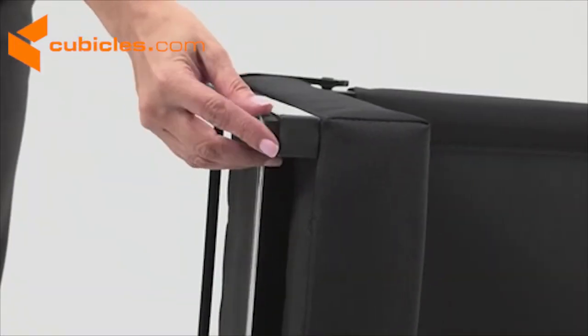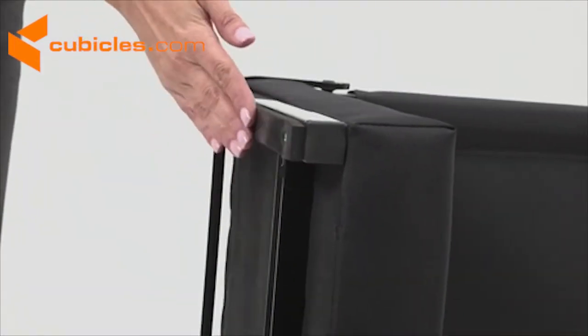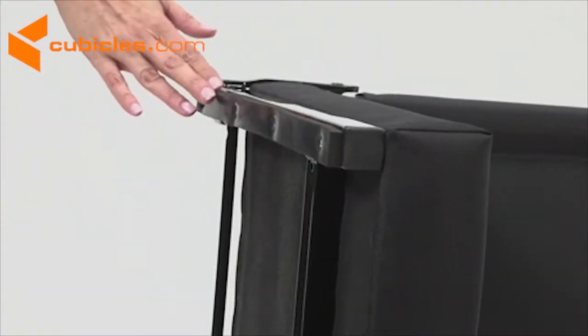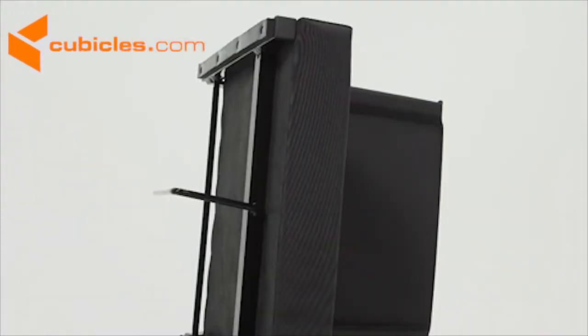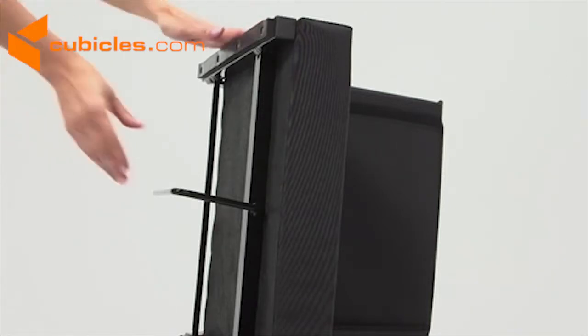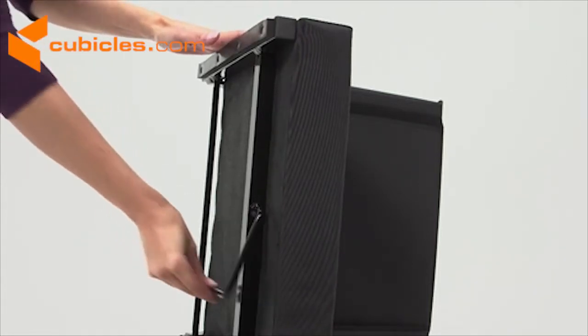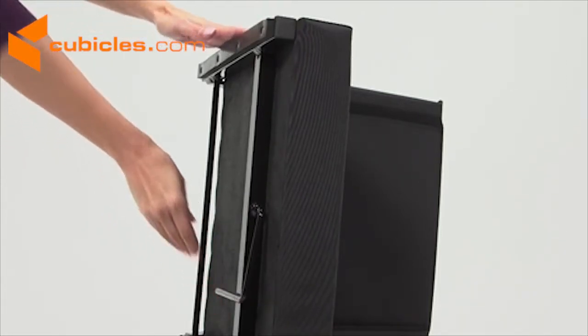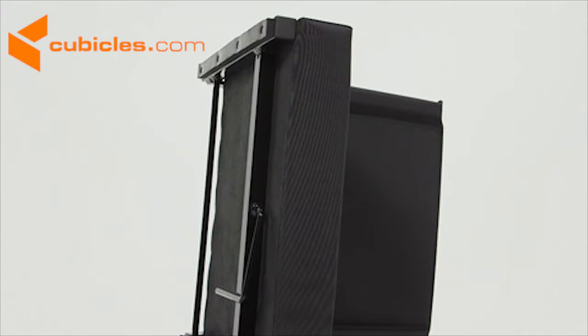Rubber strips on the bottom prevent the seat from sliding. A built-in bleacher hook provides added stability when sitting on wooden and metal bleachers and easily pivots out of the way to sit on the ground.